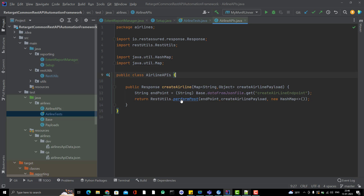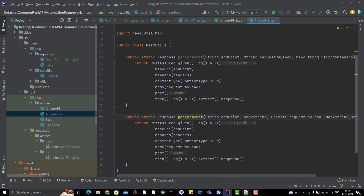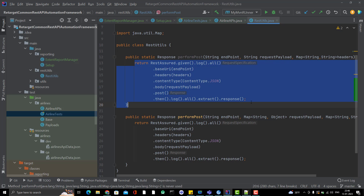The best place to write those logging methods is inside the RestUtils methods — like performPost, performGet, performPatch. Because when you call these methods, you already have the details of what the request and response are. So it makes sense to keep the logging statements there, inside the framework layer.